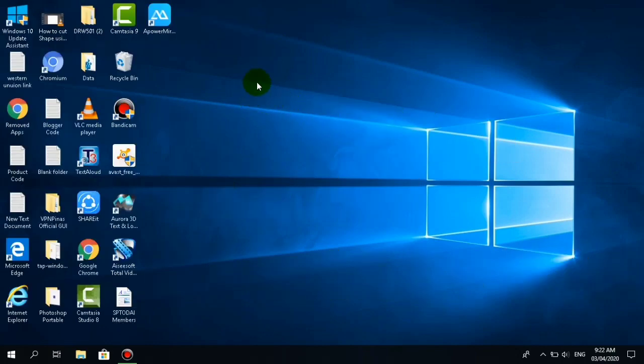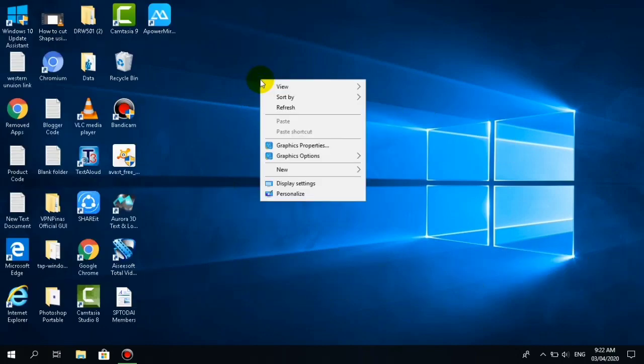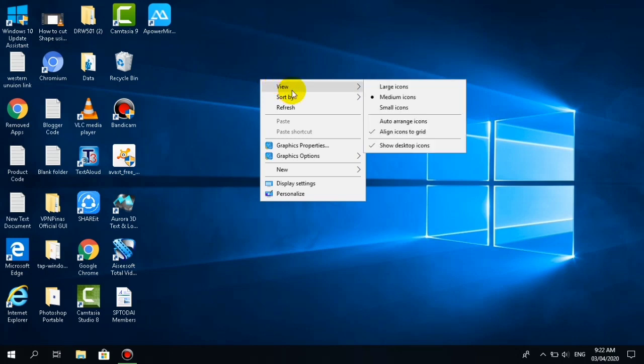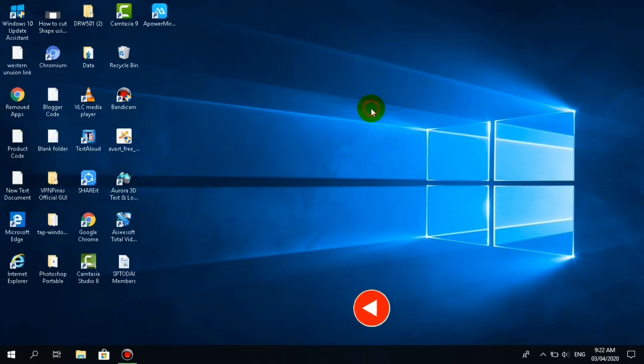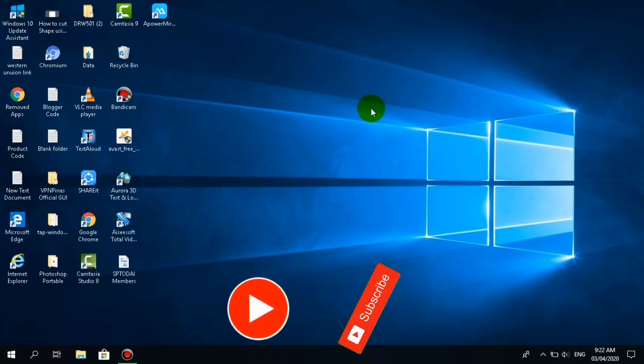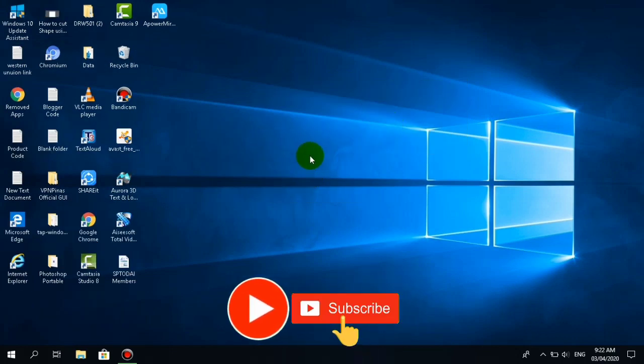Another one is the small icon. All you have to do is right click again and click view, then select small icon. Small icon is the smallest desktop icon on your computer.